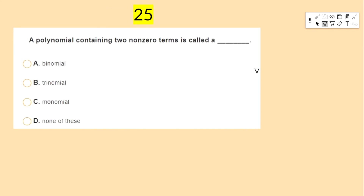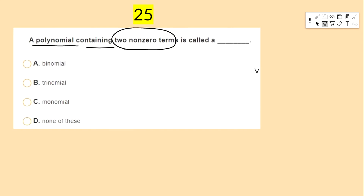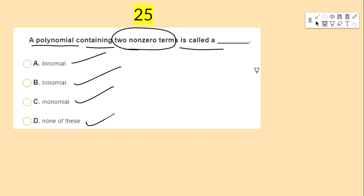This is the last bit. A polynomial containing two non-zero terms is called — options: binomial, trinomial, monomial, none of these.